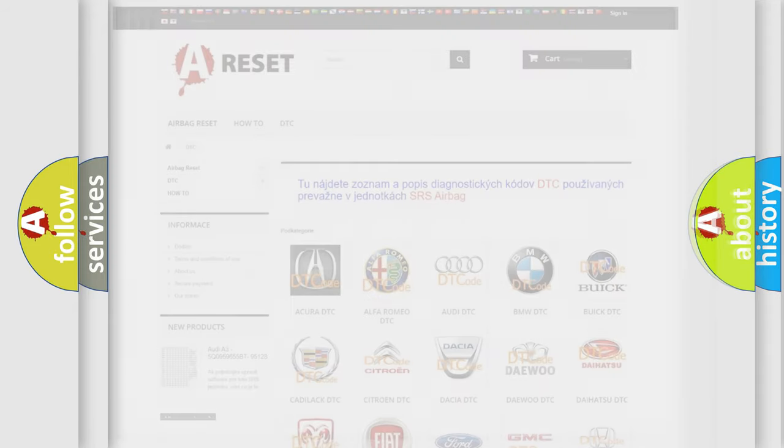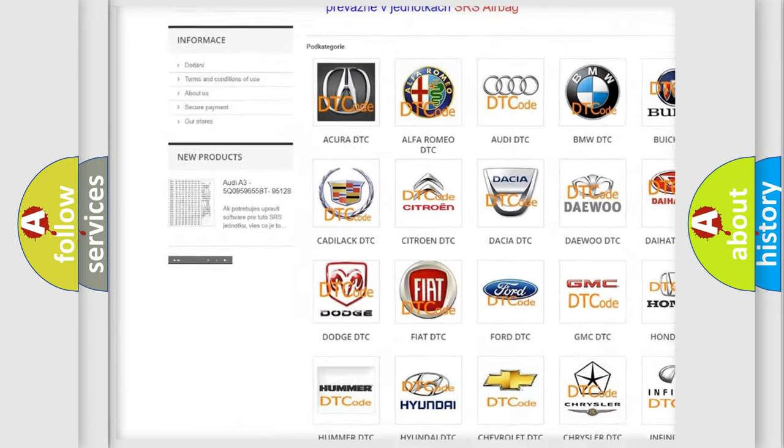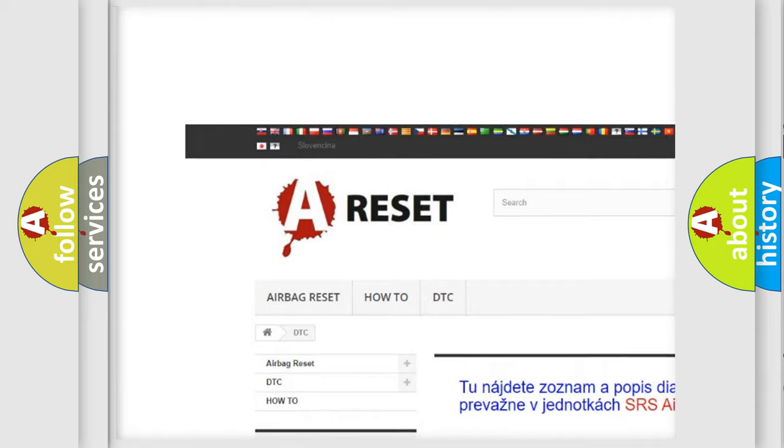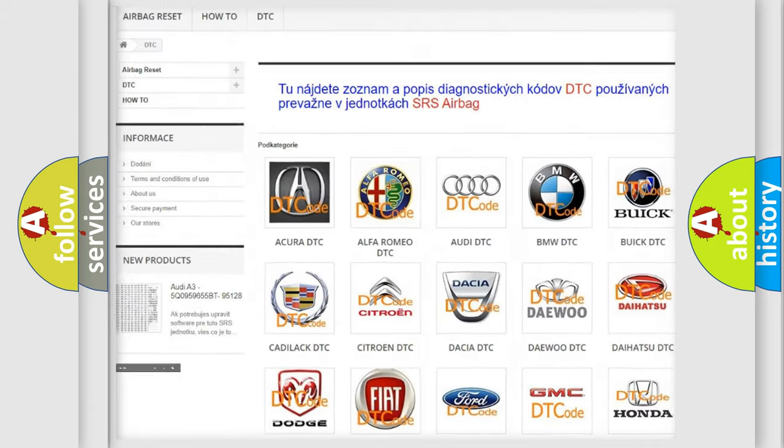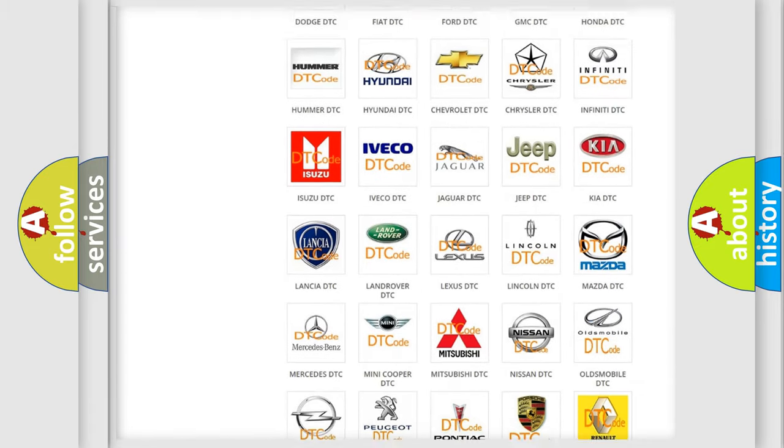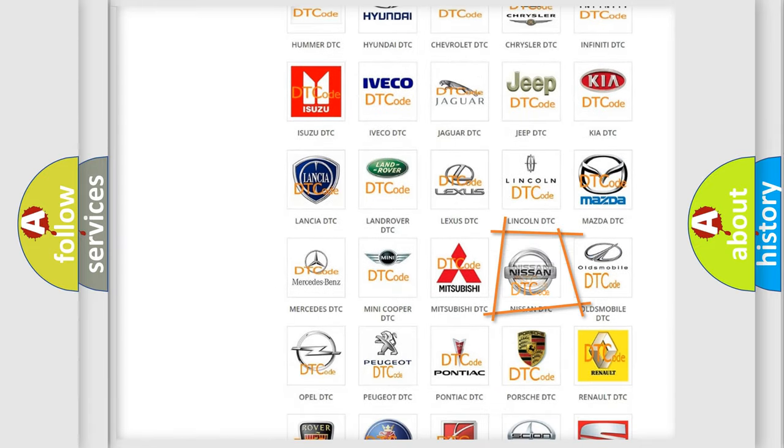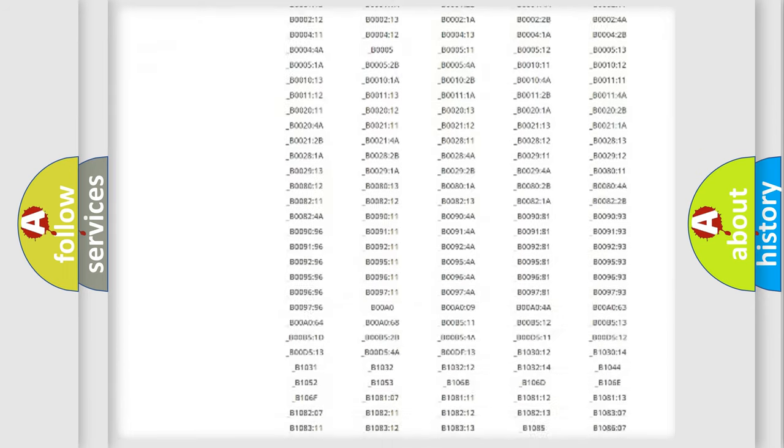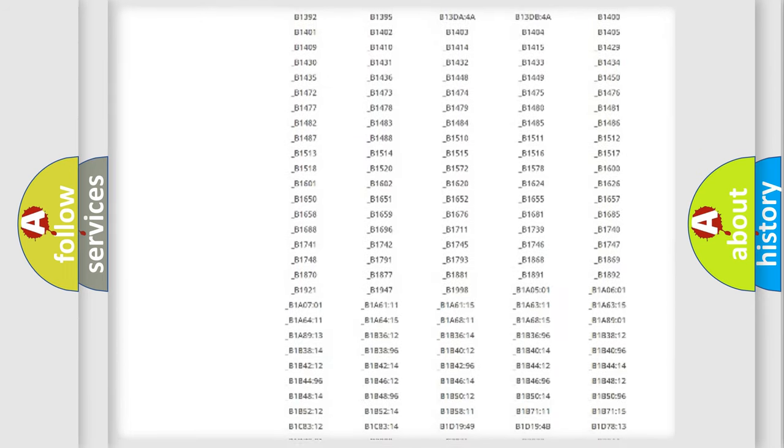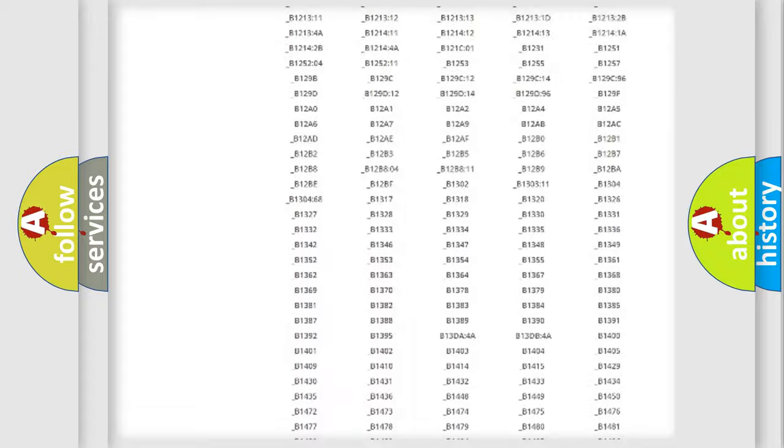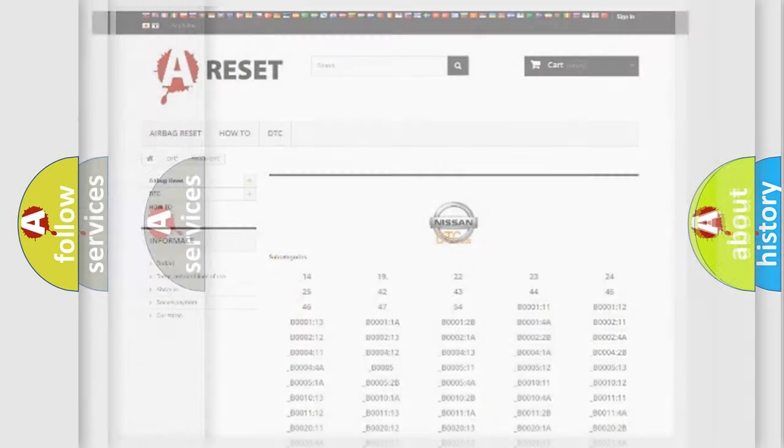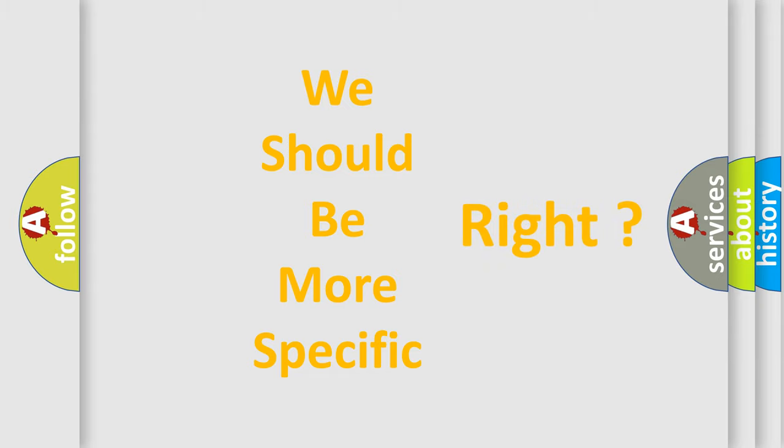Our website airbagreset.sk produces useful videos for you. You do not have to go through the OBD2 protocol anymore to know how to troubleshoot any car breakdown. You will find all the diagnostic codes that can be diagnosed in Nissan vehicles and many other useful things. The following demonstration will help you look into the world of software for car control units.